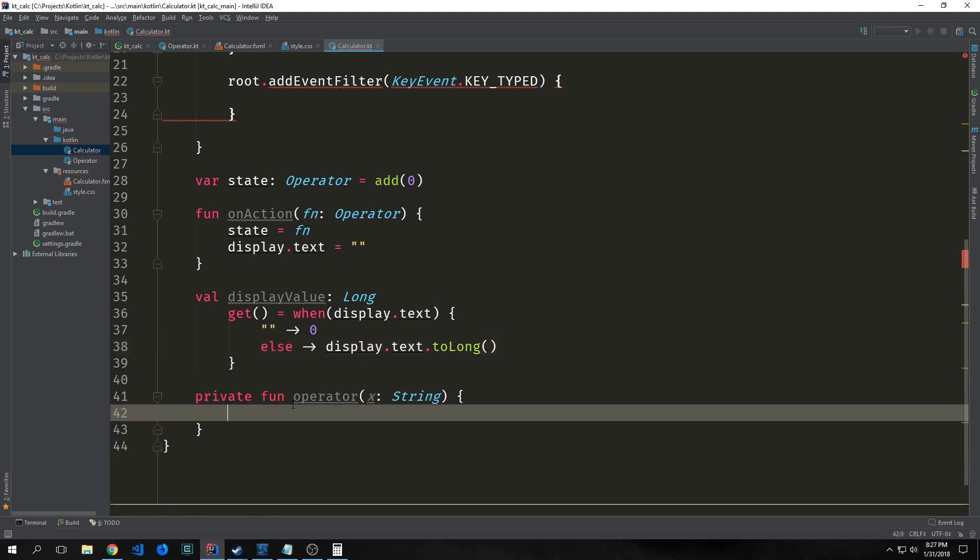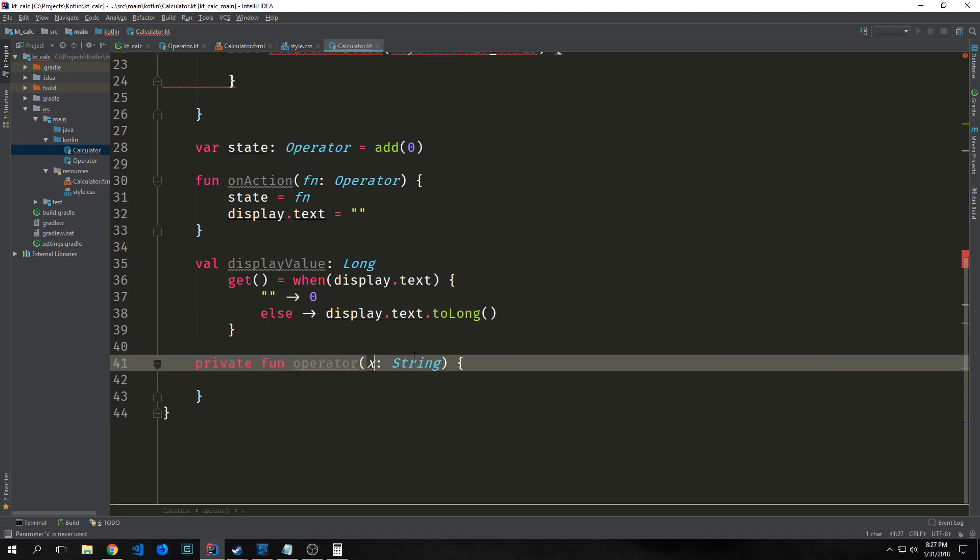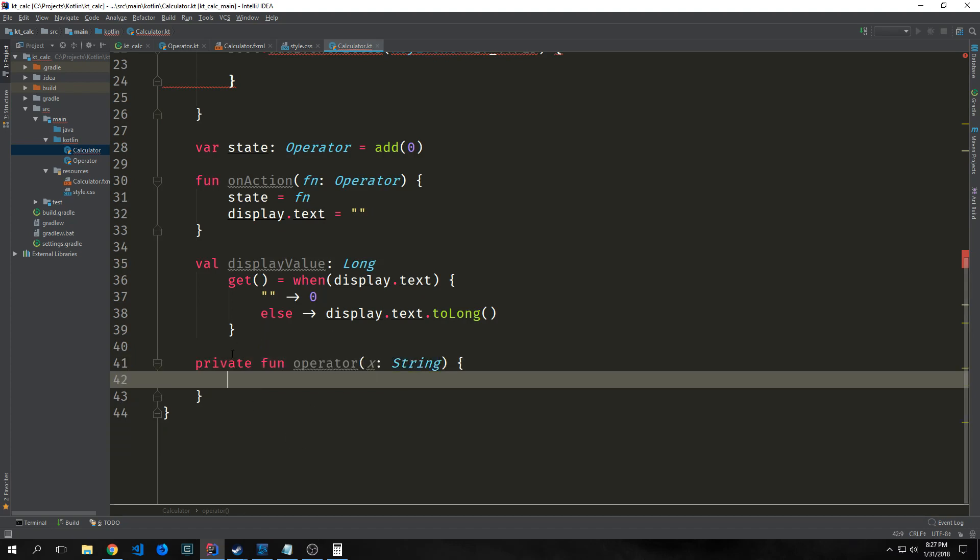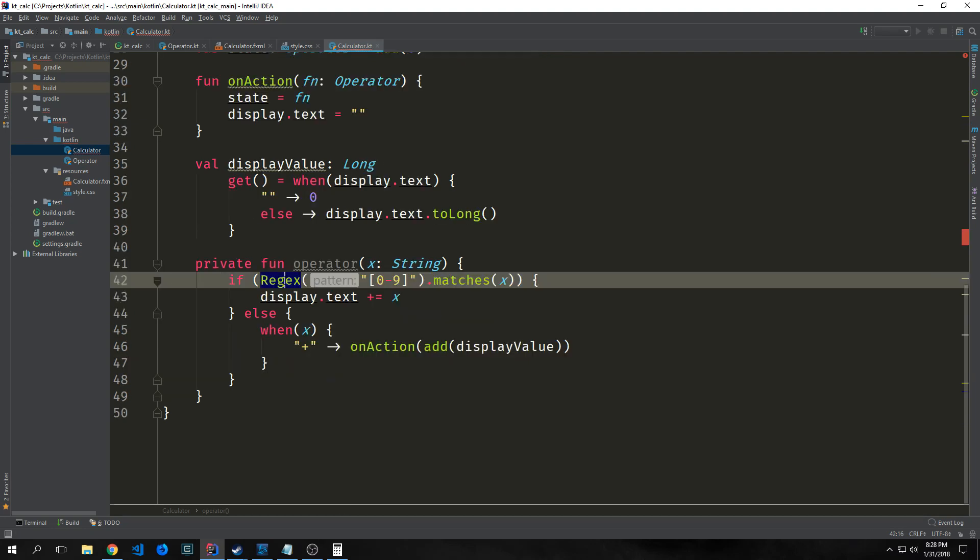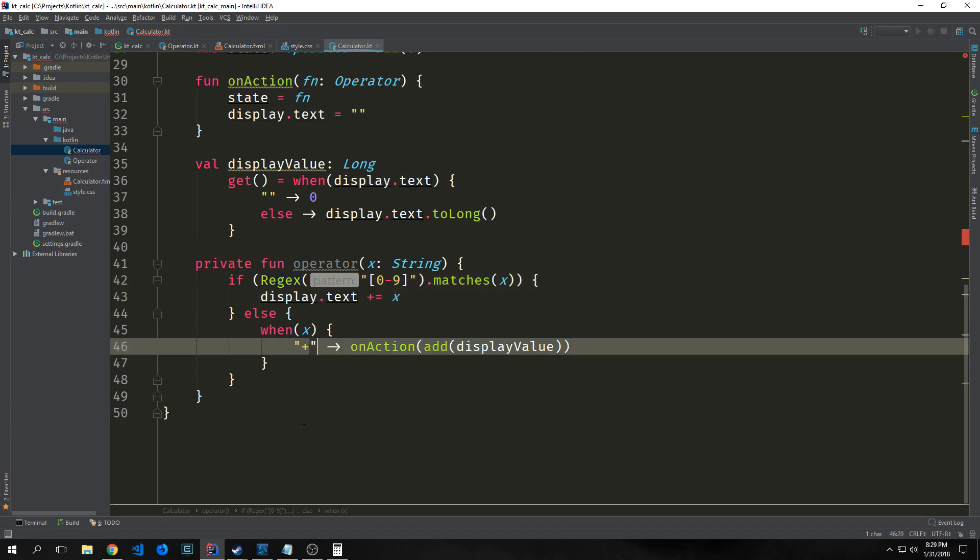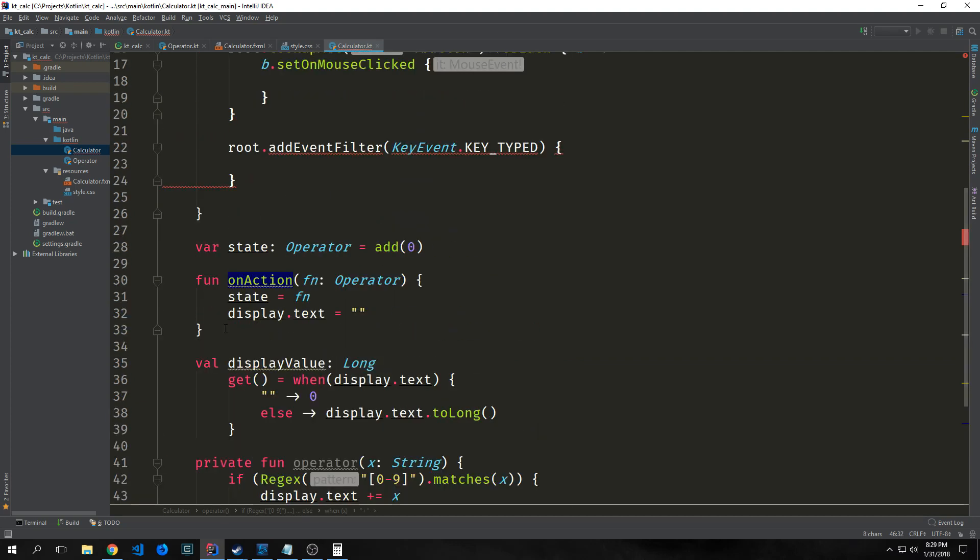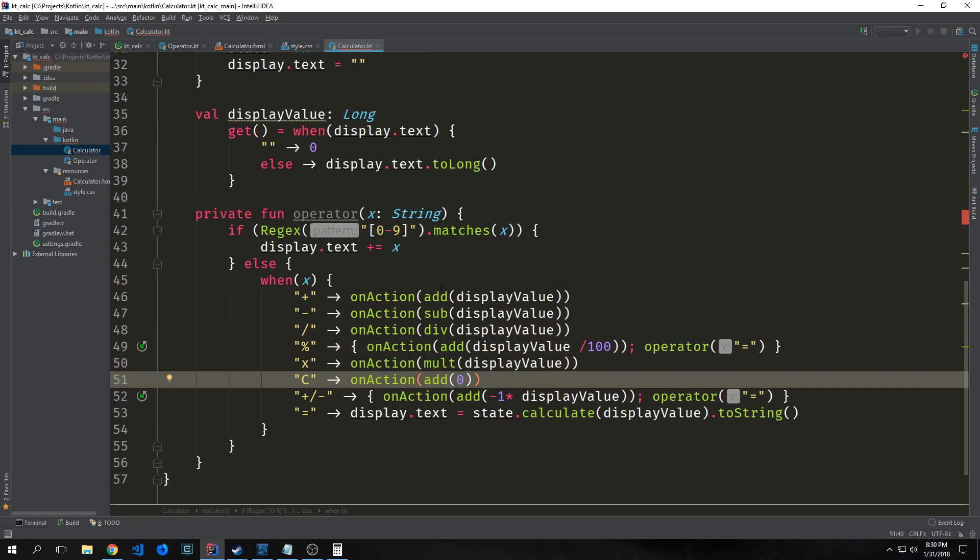This is the primary function called operator, passing in x as a string. We'll make this function private. First, check x versus this regular expression pattern to see if x is zero through nine. If it is, put that into our display text string. Otherwise, if we have an addition sign, call our onAction function with the add class and our displayValue. We're checking if we have a number or an operator. When we have an operator, we call the logic to make that operator work properly. Plus, subtract, and division are fairly straightforward.